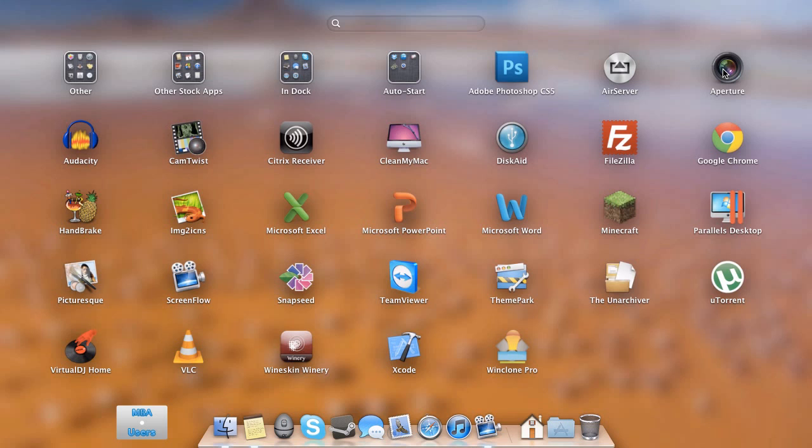I do have Aperture. This has been installed for a while. I wanted to start getting into editing photos, and I think that Aperture is a good place to start. I just haven't done anything with it just yet. We have Audacity, which I use for when I do product reviews and videos where I do voiceovers or something like that. I'll use Audacity to record the audio from my microphone. I have CamTwist, which lets you stream video and customize it. Citrix Receiver, that's for something else. CleanMyMac, nice application for cleaning up cache files and other things that you don't need on your computer.